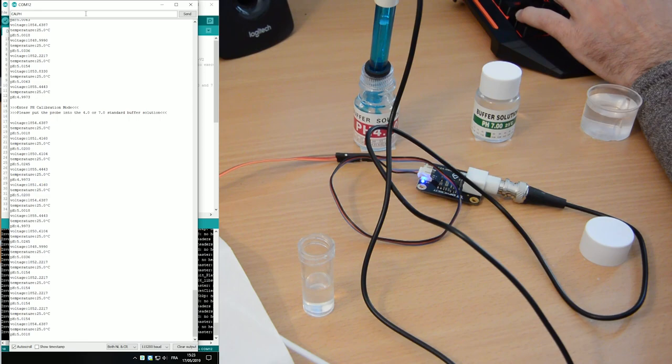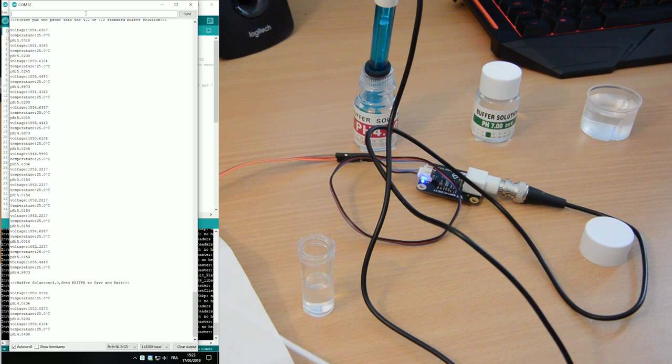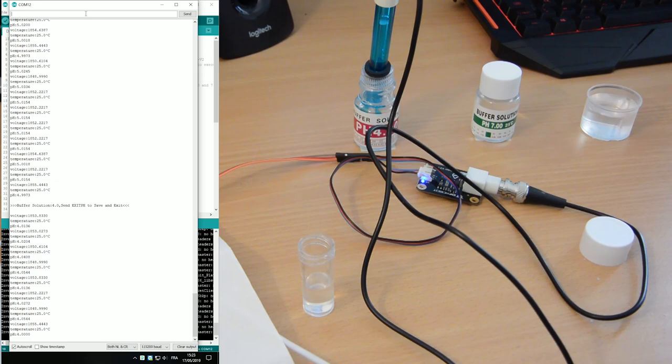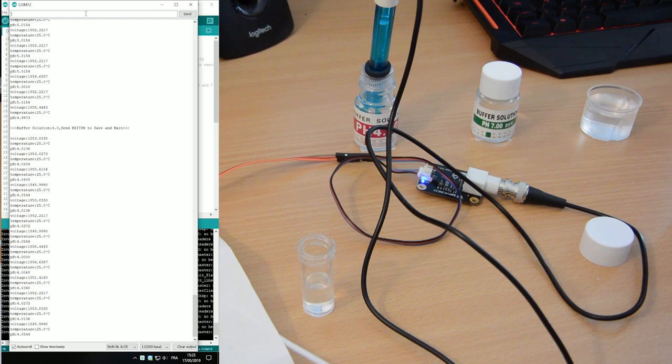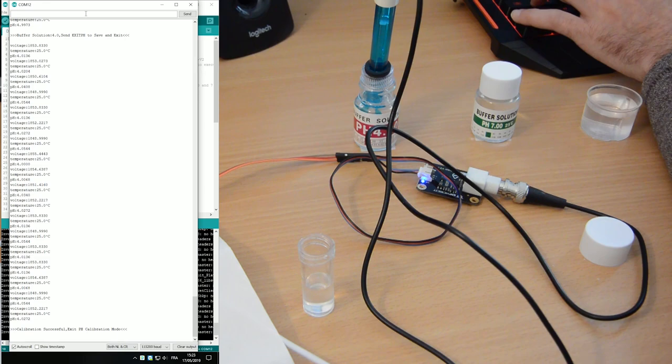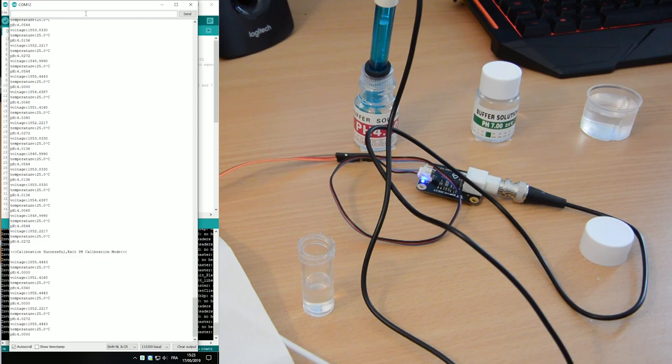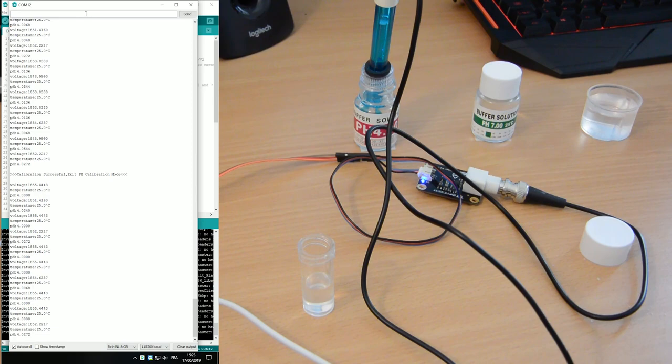It asks you to put your pH probe into a solution between either 4 or 7. Here it's 4. Type cal pH when the reading is stable enough. It says okay, your buffer solution is 4. Yeah, it's right. And now it's calibrated to 4. You can see your readings are pointing to 4. So you type exit pH. Calibration successful. Exit pH calibration mode.